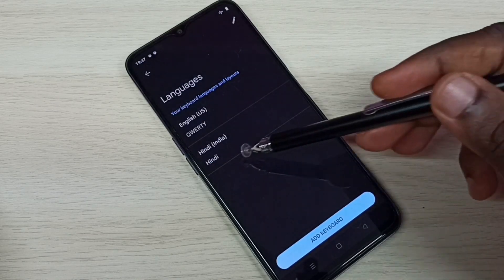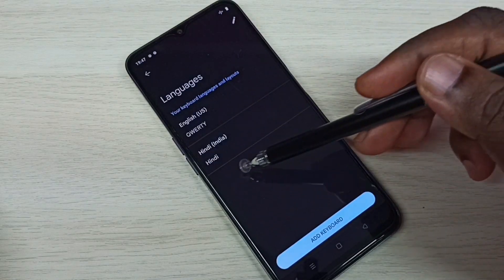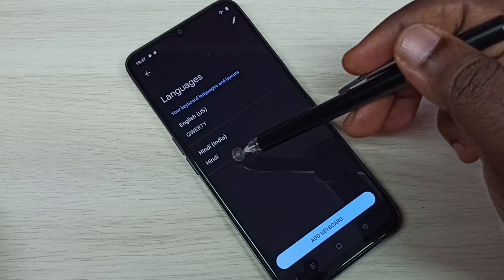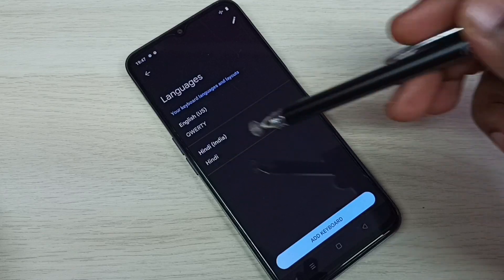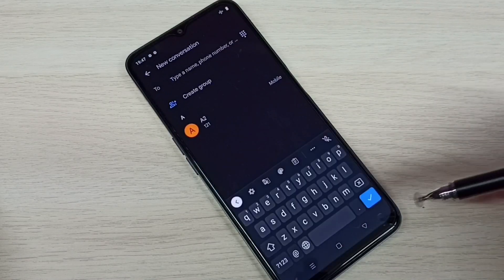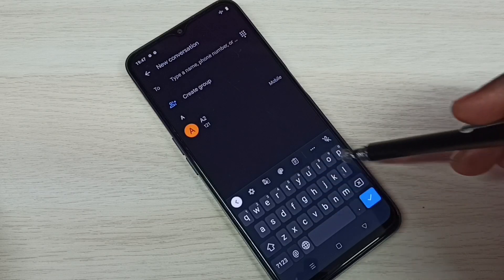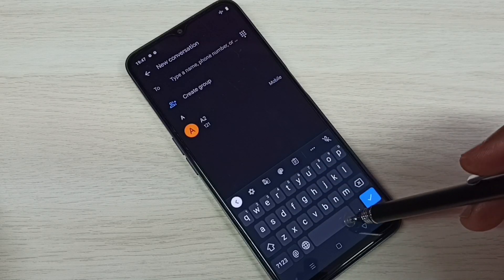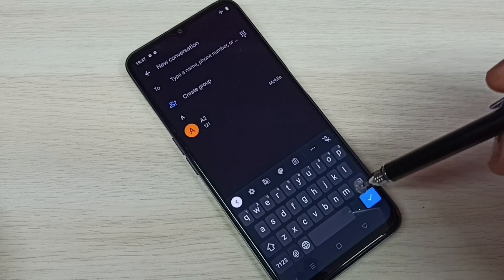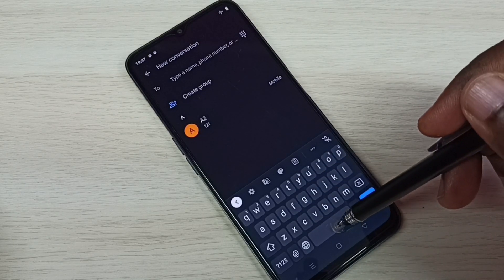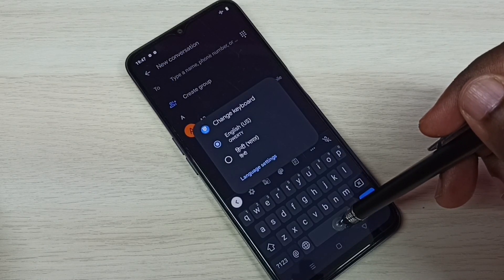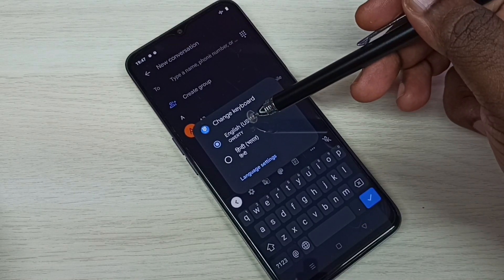Tap on Done. You can see the newly added keyboard language here. Then go back to the Messages app. Now here we need to tap and hold on this button.